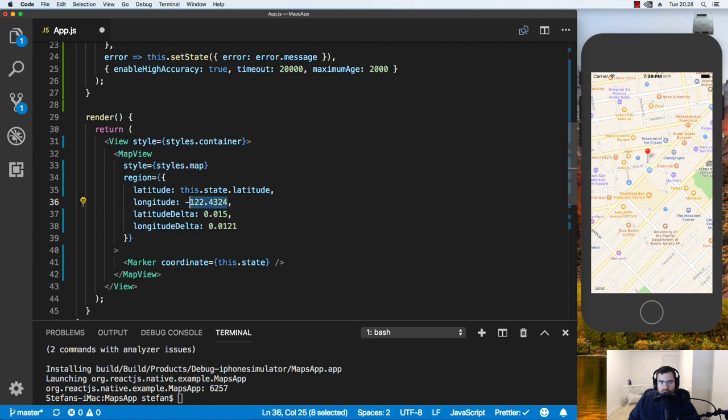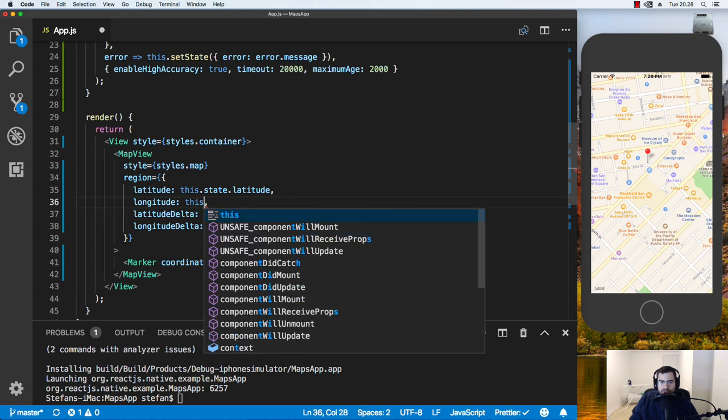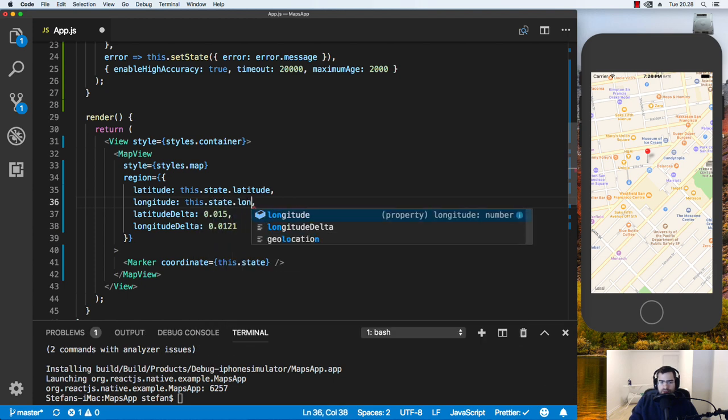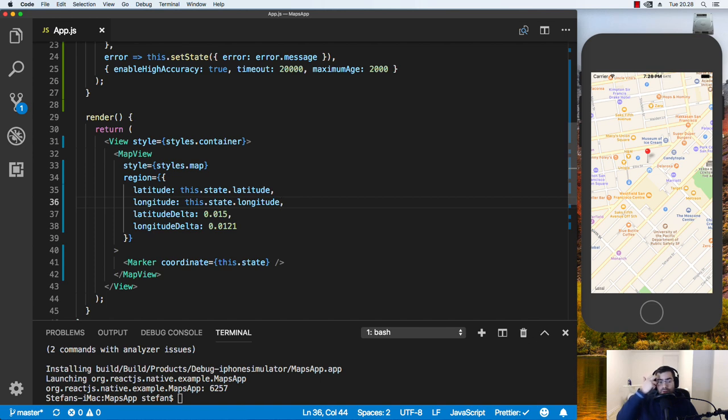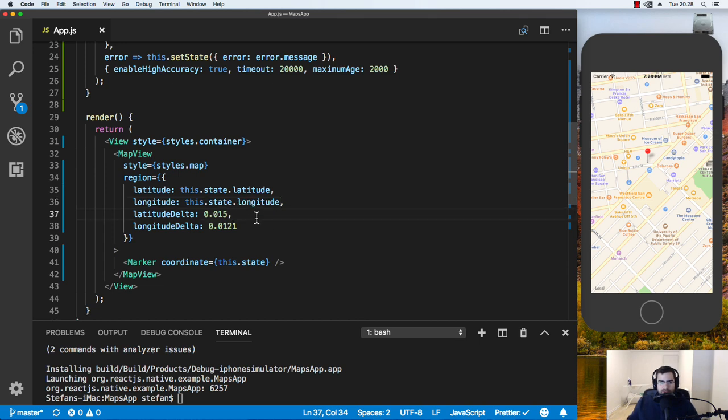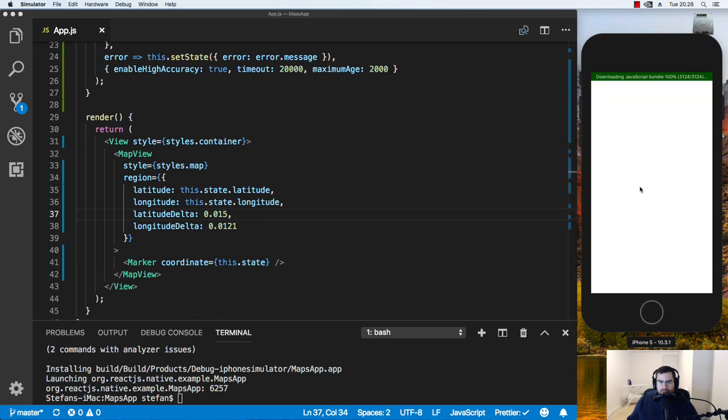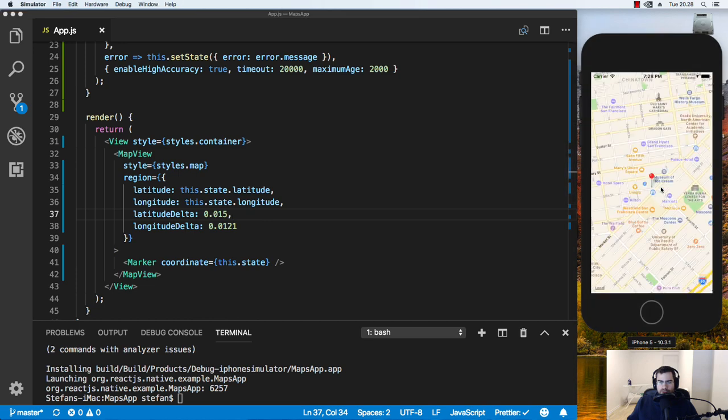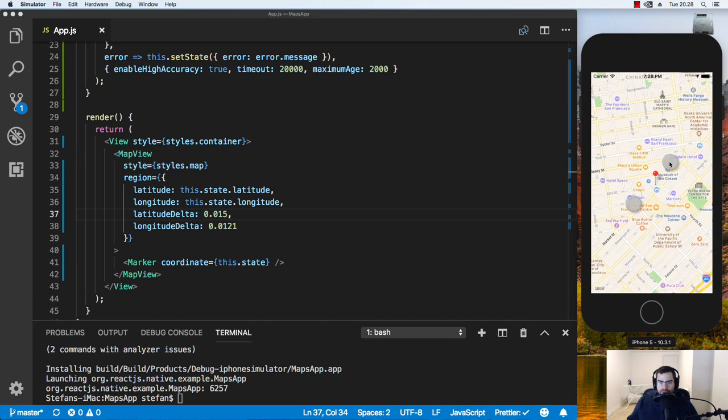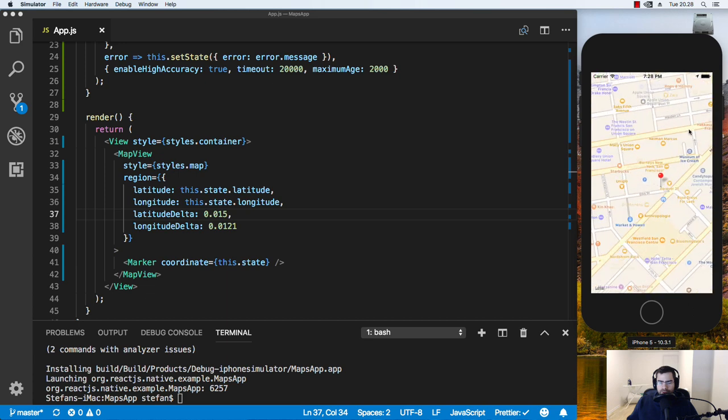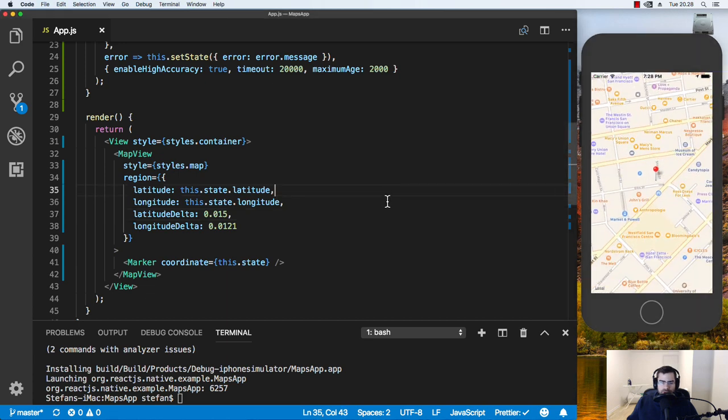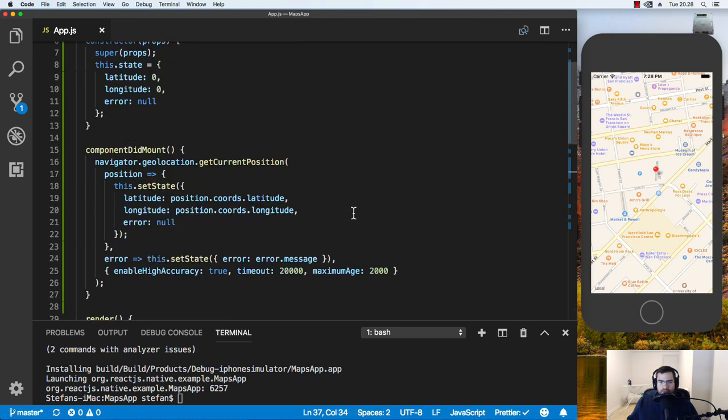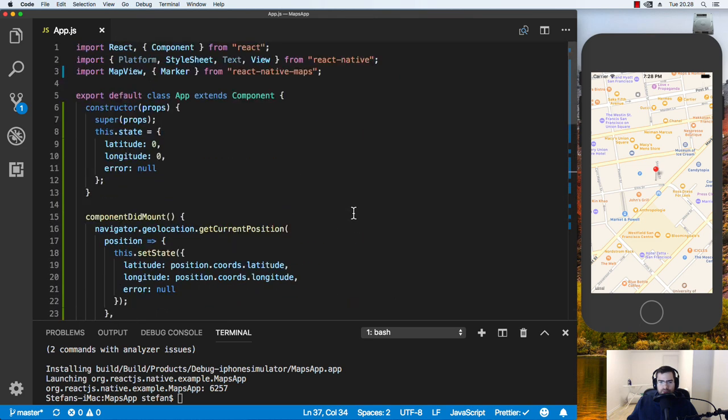Obviously, in a production type of application, you would have some sort of check if the properties are null or zero or something like that, and maybe display an error message. But in this simple example, we're just putting in the state like it is. And if I refresh, I can see the marker is right in the middle here. And that's our location. So that's how you get the location inside of a React Native iOS app, and display the marker using React Native Maps.